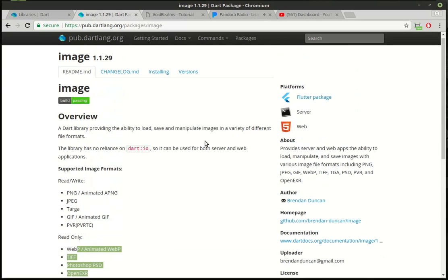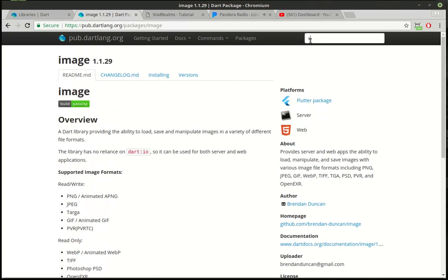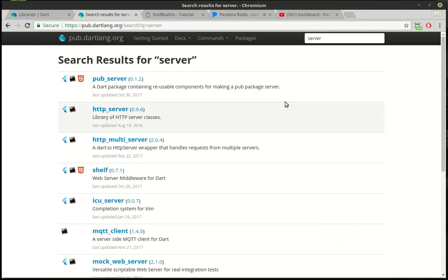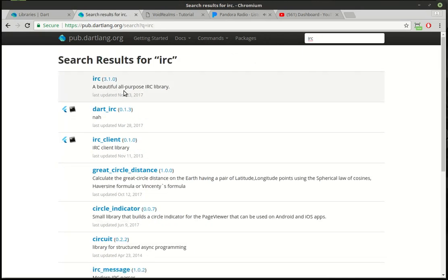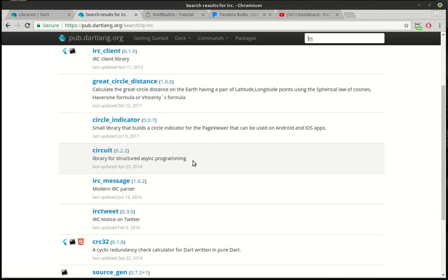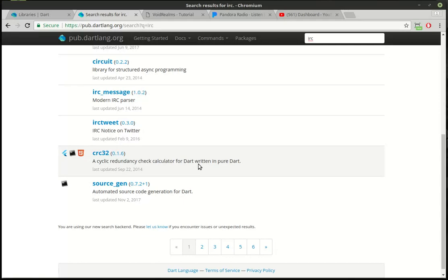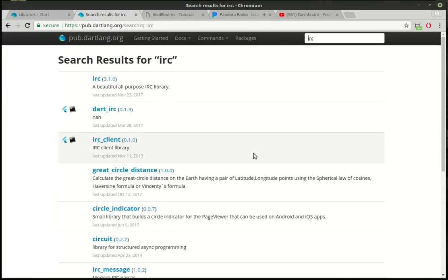As you can see, just about anything you can really think of — let's just say you want to do a server. There's all different types of TCP servers, web server, multi-server, web server middleware, ICU server. Let's pick something completely random — let's say IRC. There's an IRC library out here, an IRC client. As you can see, there's just a lot out here, and it's continually growing. So it's very important that you learn how to work with this, because a lot of the time you'll find functionality that you need already exists. And rather than reinventing the wheel, you're going to have to import the code and actually work with it.